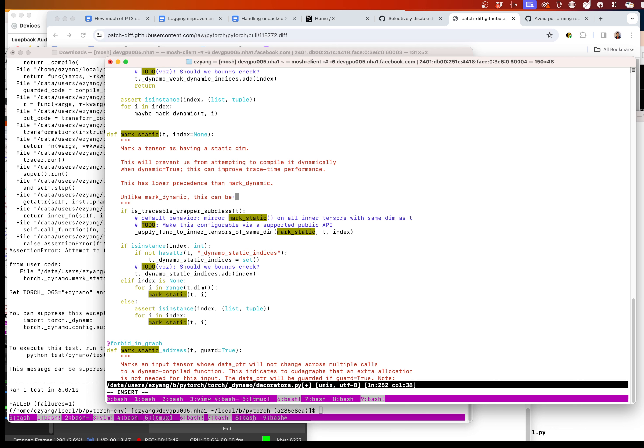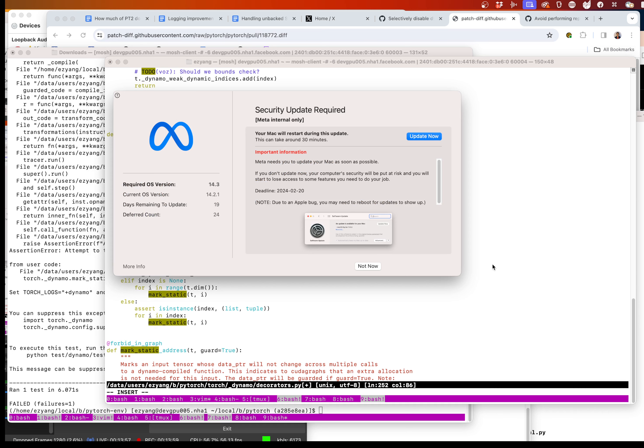Actually this might be pretty simple — I marked it so this can be done inside graph, in which case it reduces to specialization on the tensor.